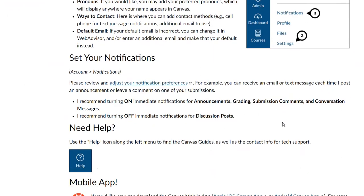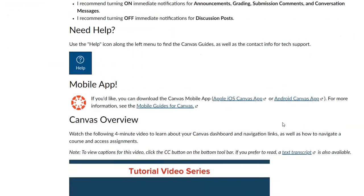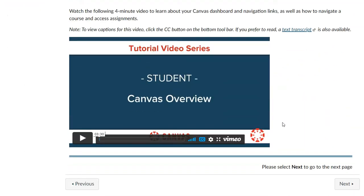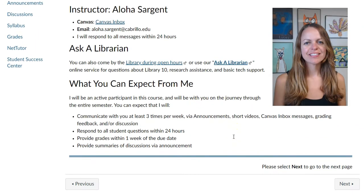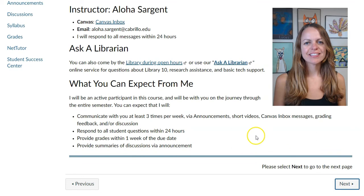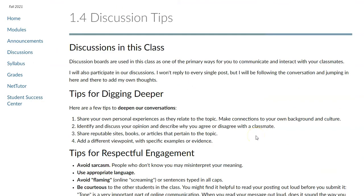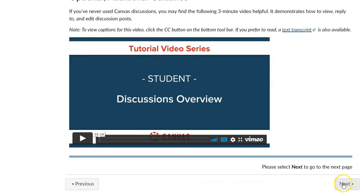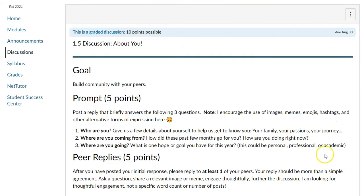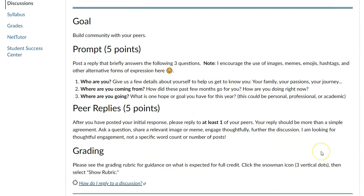You can stop when you get to the end of the module. You'll be completing one module per week, and this is all of your content for the course—it's the reading, it's the videos, and it's the assignments. So you're going to be working completely in this modules page, clicking next to get through each page and each assignment.